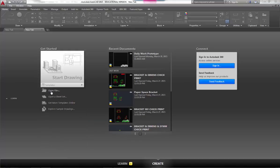You can open a file, open a sheet set, get more templates online, or explore some sample drawings that are provided with AutoCAD.